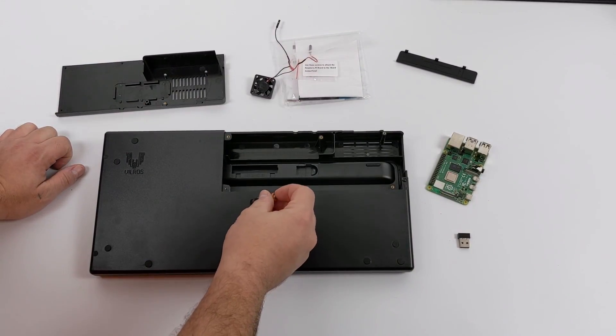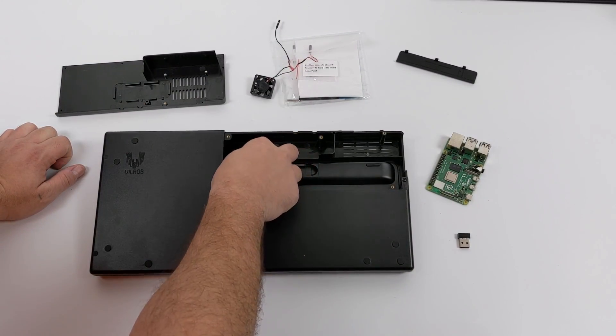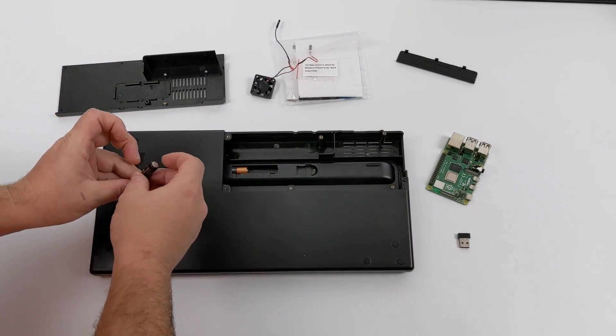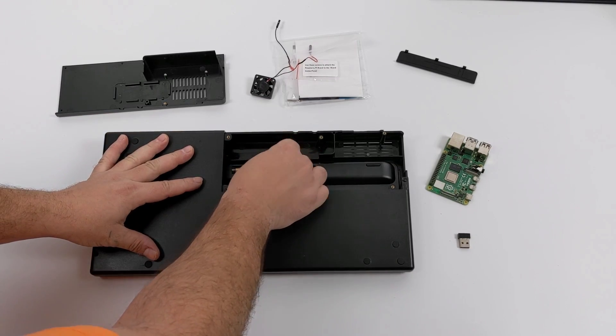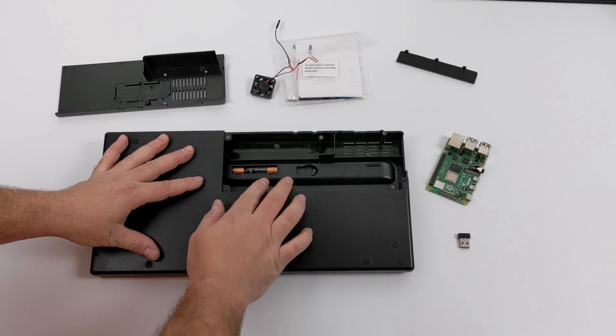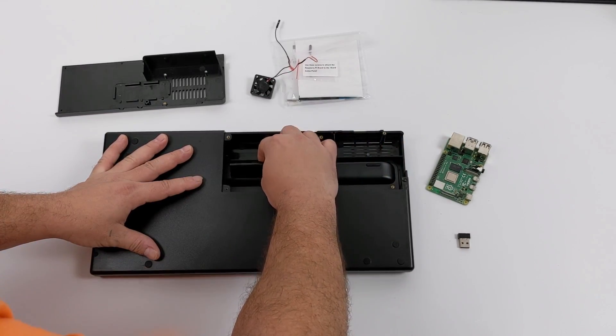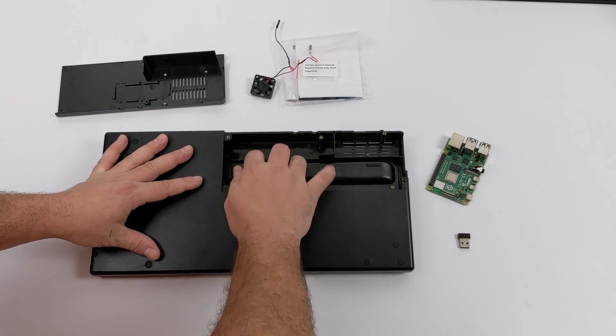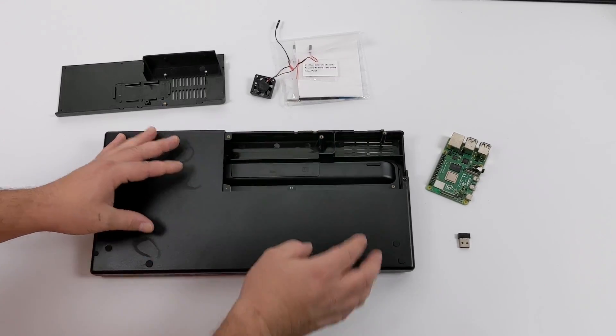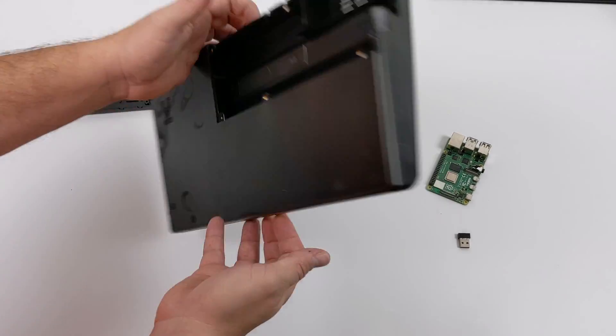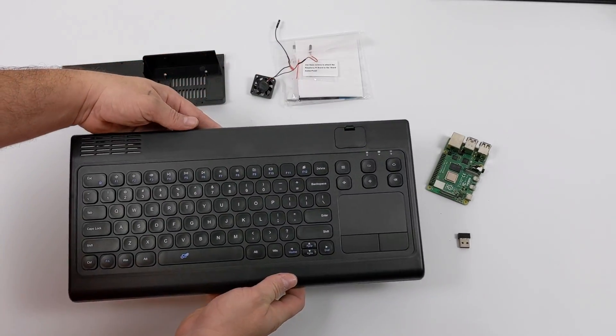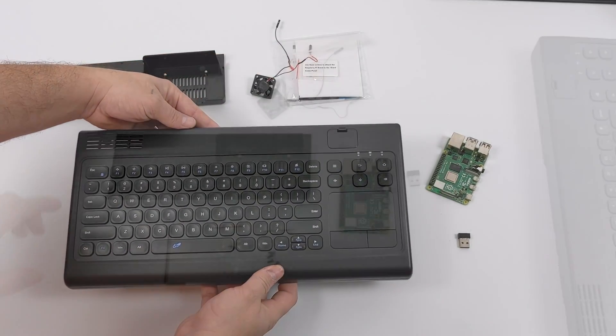Now there shouldn't be any setup for the keyboard and trackpad because it's just a wireless dongle that we need to plug in. But I will need to add some batteries to make everything work here. So I've got this set up.